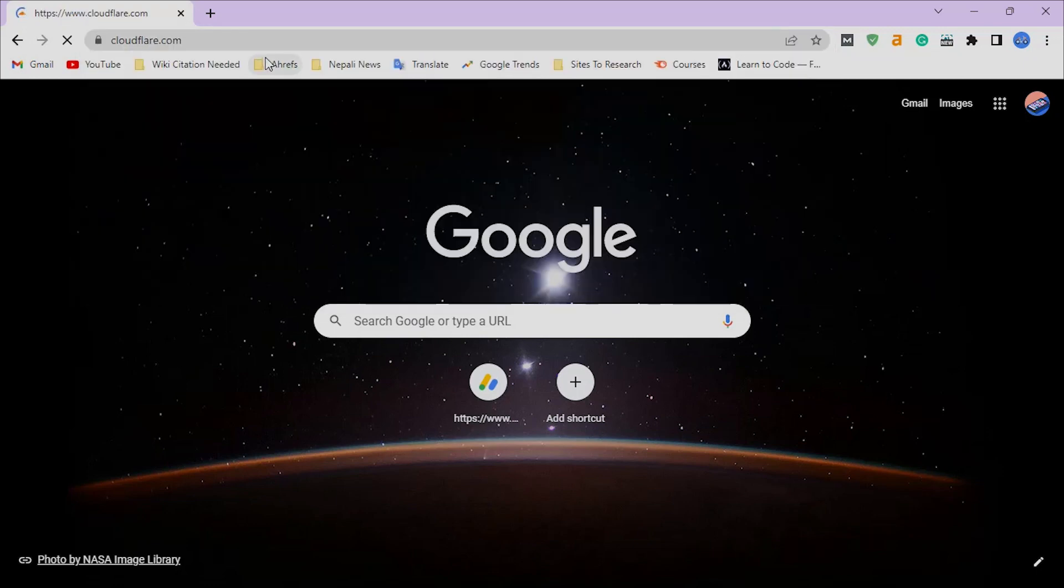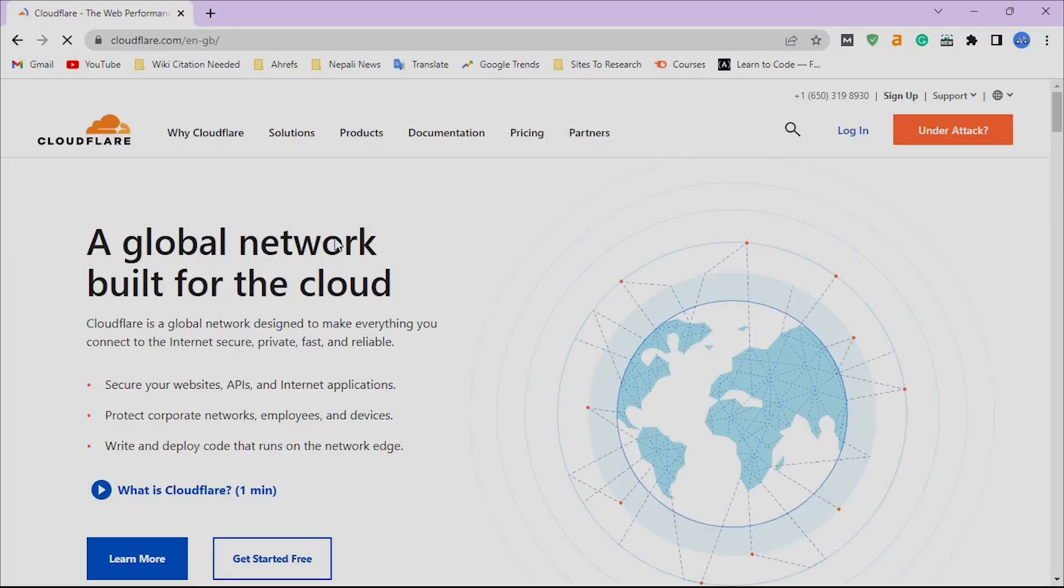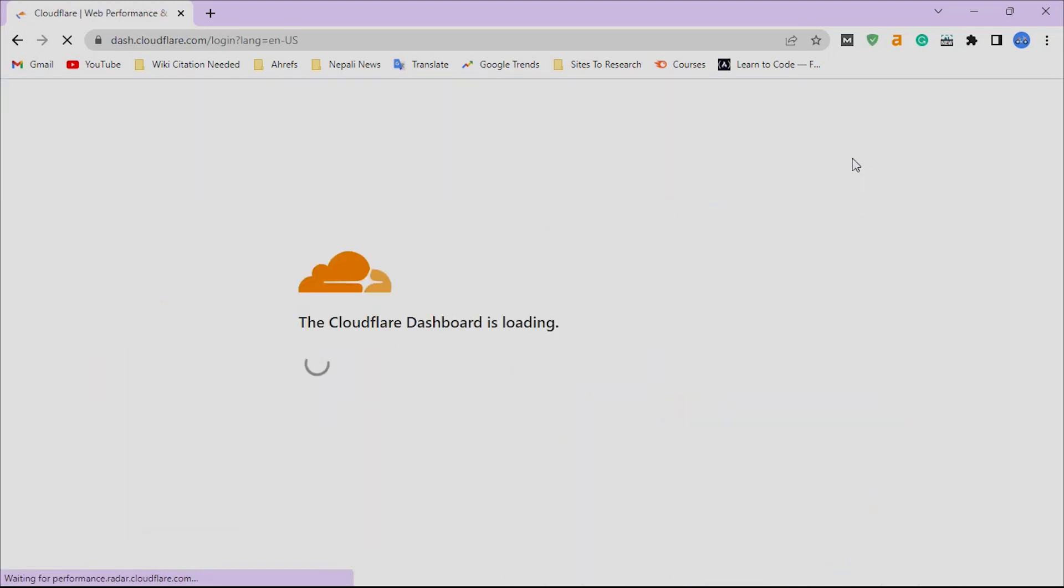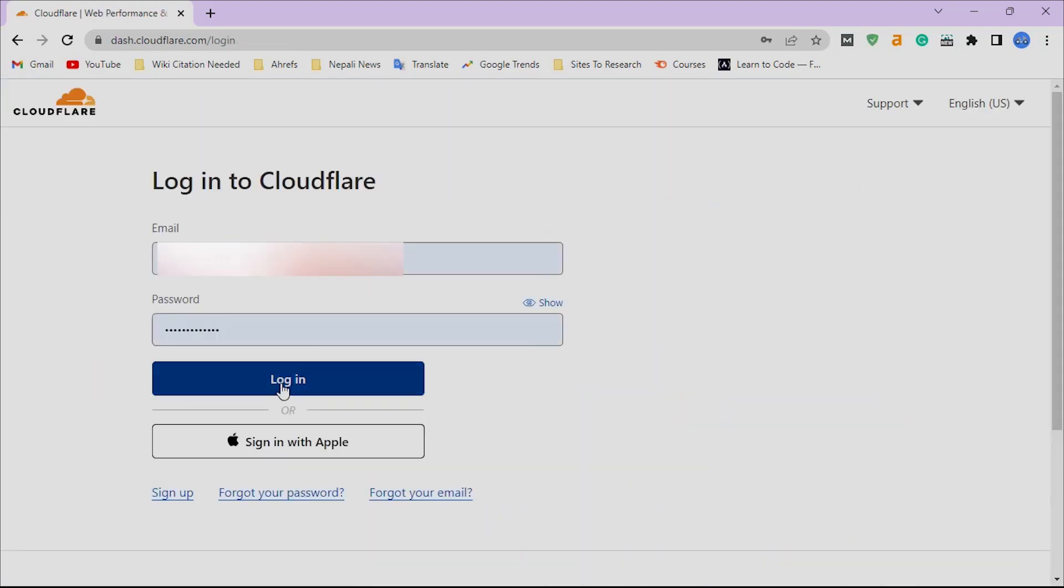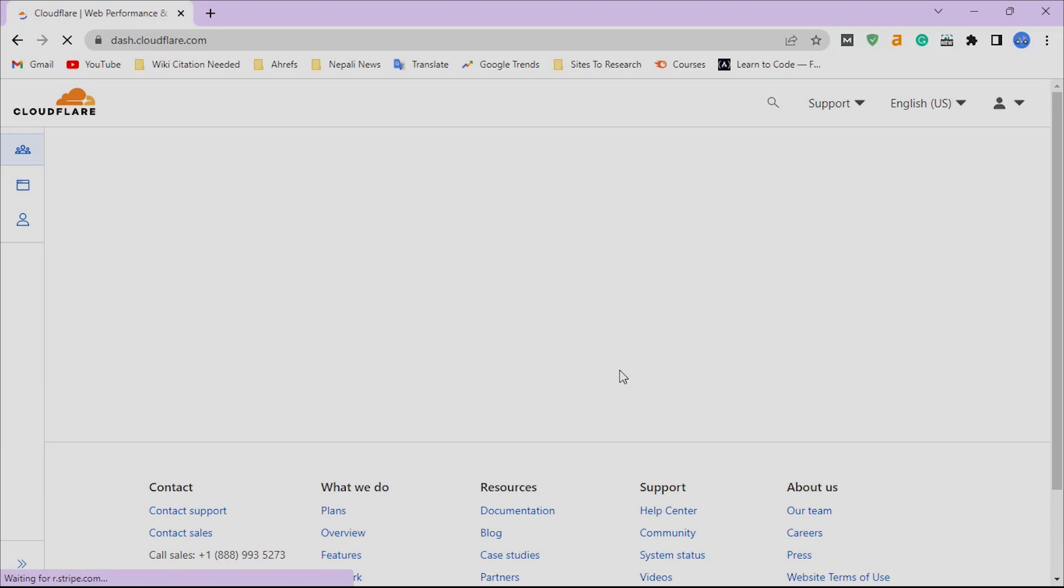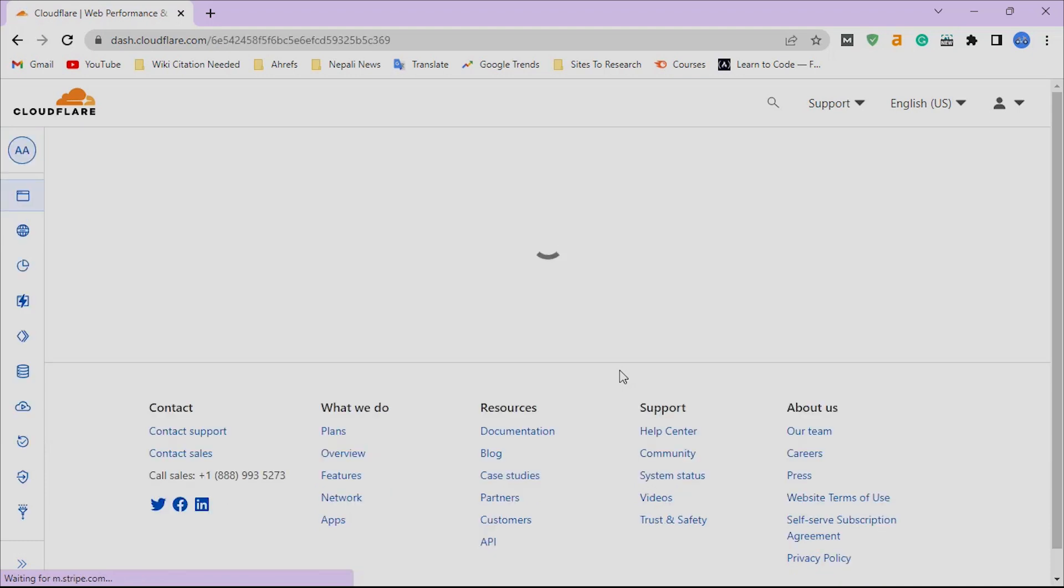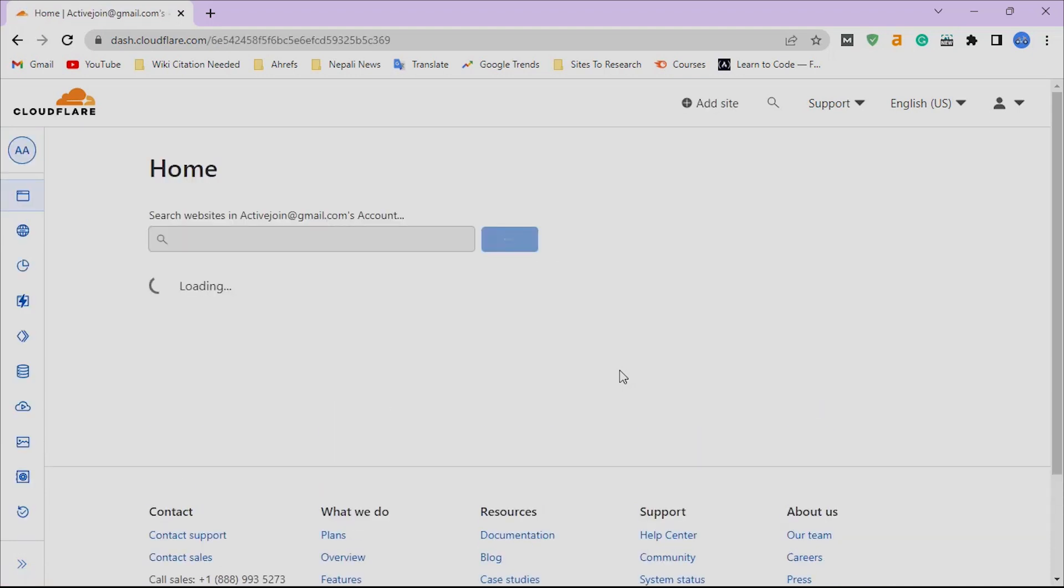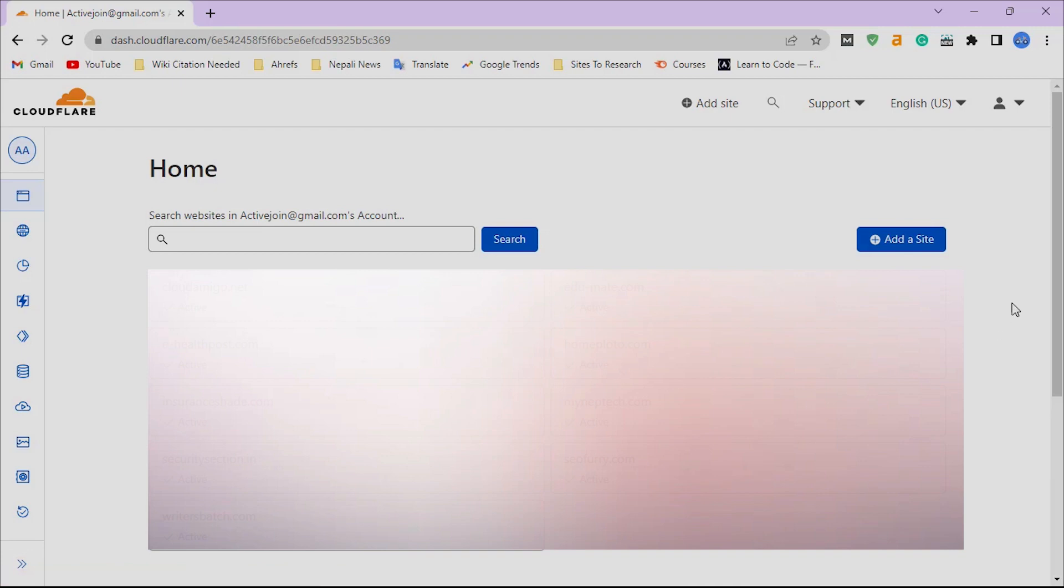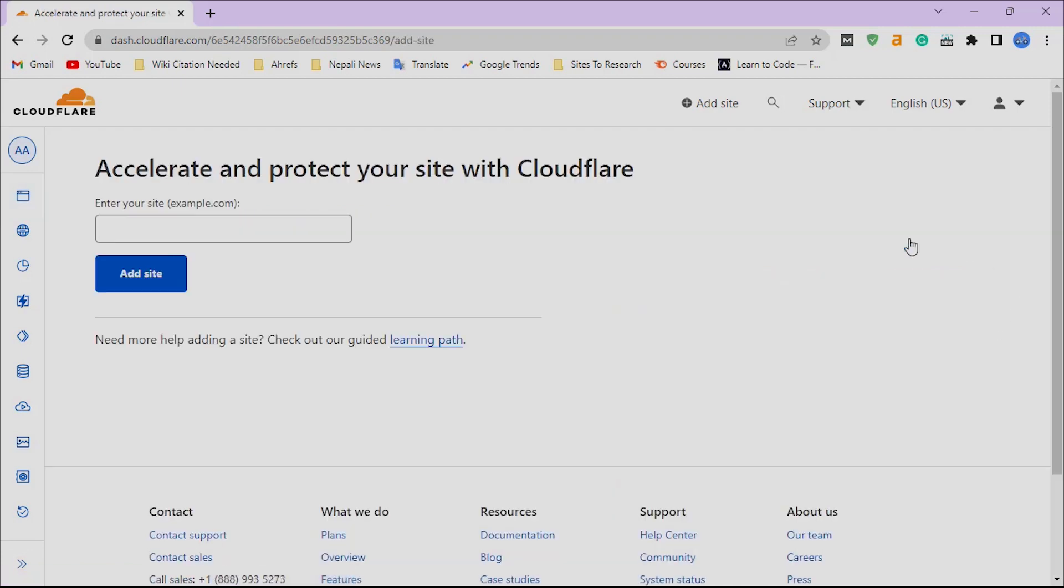Go to cloudflare.com. If you don't have a Cloudflare account, you can sign up and register your account. I already have Cloudflare, so I am logging into my account. When you get into the Cloudflare dashboard, click on 'Add Site.' Here you can add as many sites as you want.